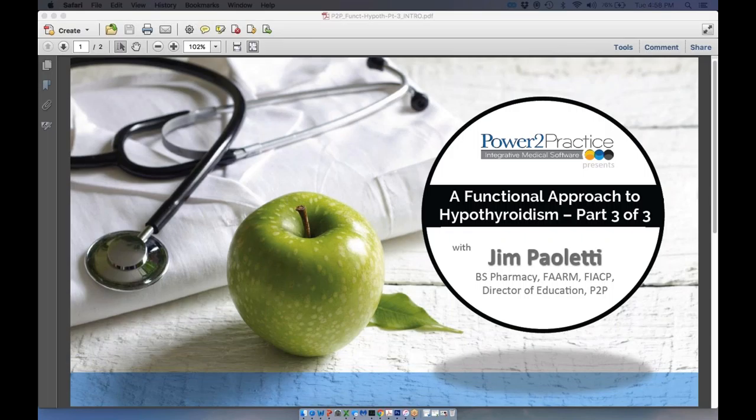You can type your questions in the chat box at any time — it's on your control panel for GoToWebinar, and I will funnel those questions to Jim. He will answer them at the end. If you think of additional questions after the webinar is completed, please email them to Jim at jpaoletti@power2practice.com. We will post the answers to the blog.